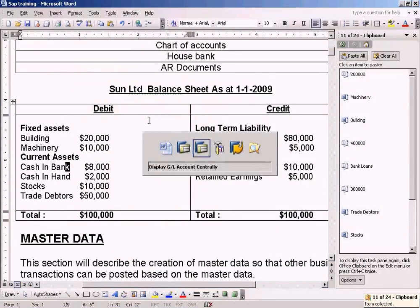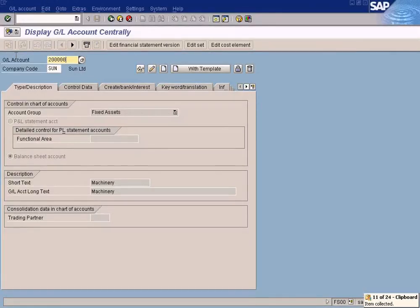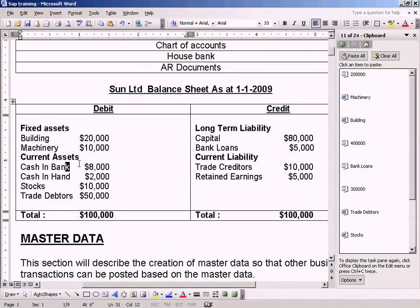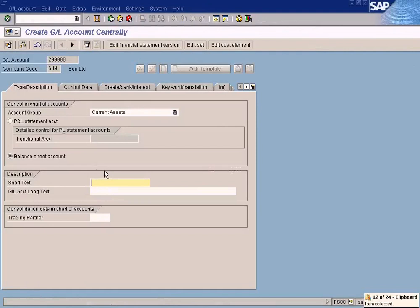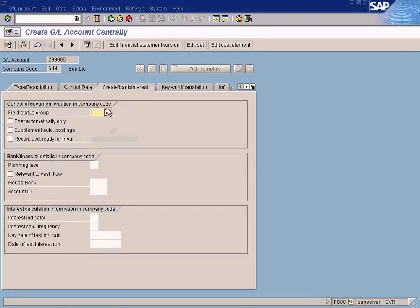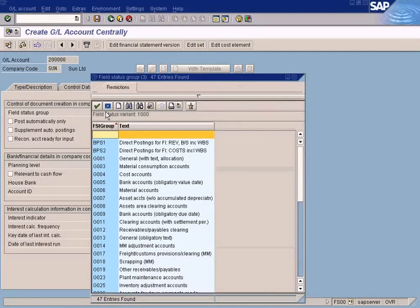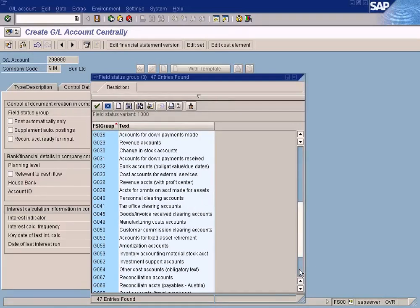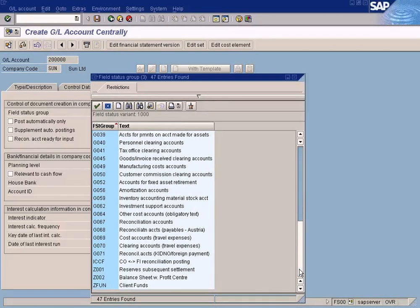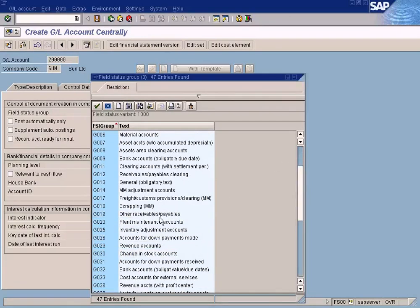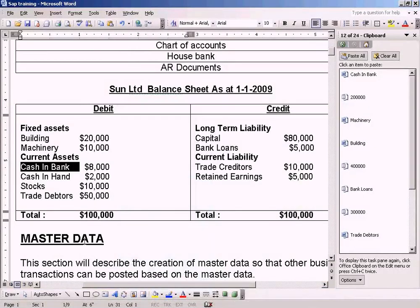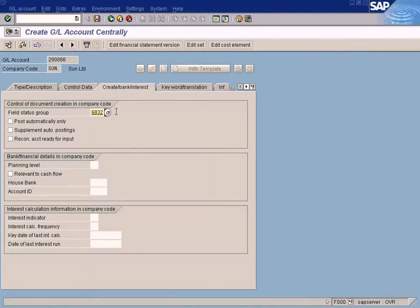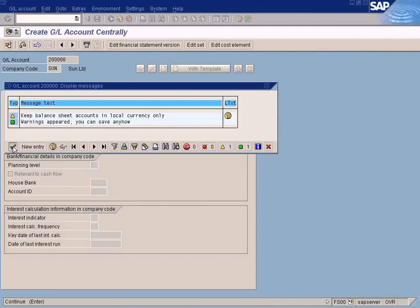Any current asset you create is supposed to be having this number series. Enter, Create, choose Current Assets. Make sure it's a Balance Sheet account. Cash in Bank. Go here. Let me see whether there's any special one for current assets. There is no special field status group for current assets. I can choose Bank Accounts.